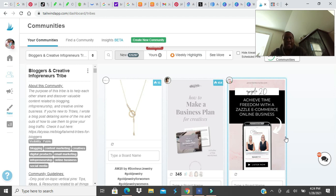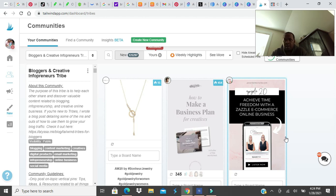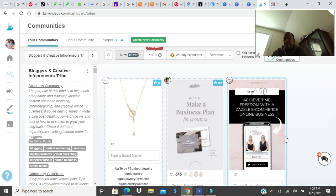You don't need a lot of tools as a blogger starting out. What I would say maybe Tailwind for Pinterest traffic. I think it's like $150 for a year. Pinterest would be the first thing I would get to grow your blog.